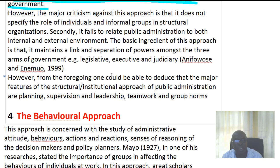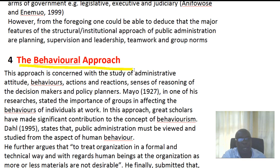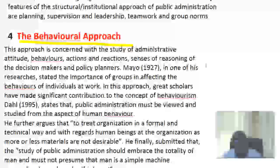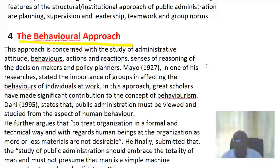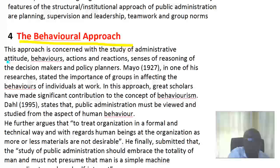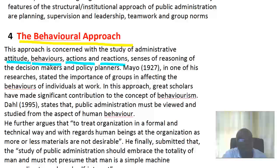The fourth approach is the behavioral approach. Public administration, as we mentioned, has a relationship with psychology, which studies the behavior of individuals within an organization. So this approach to the study of public administration looks at administrative attitudes, behaviors, actions, reactions, and the reasoning of decision-makers and policy-makers.